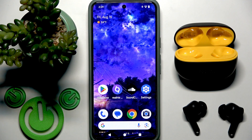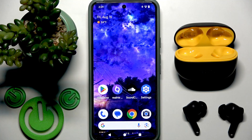Hello everybody and welcome. In this video I'm going to show you how to create an equalizer preset for your earbuds, the Realme Buds T200 Lite.